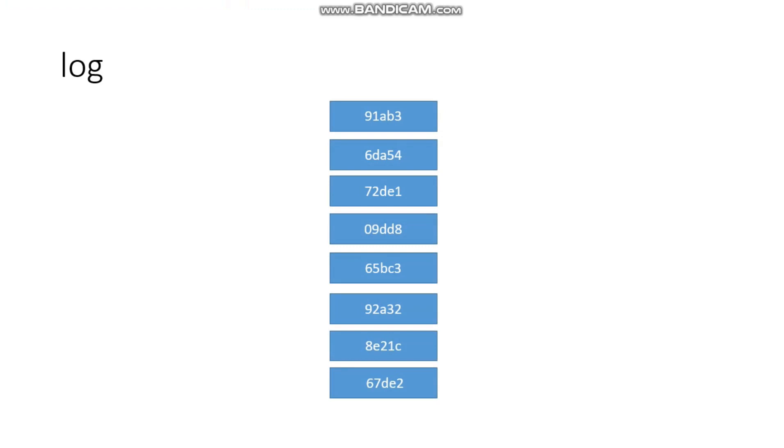What we are doing is, for example, you are in a company, you are doing a project, and you are doing a project for 3 years.